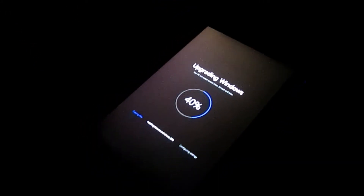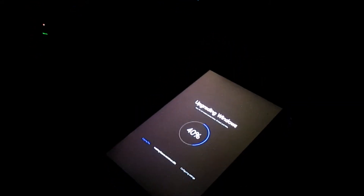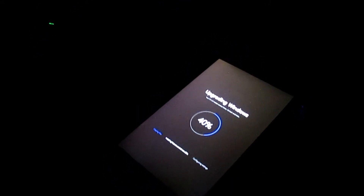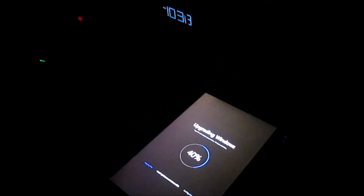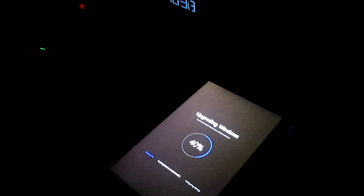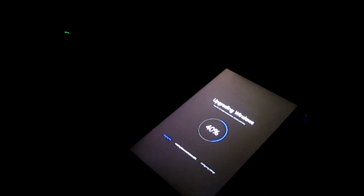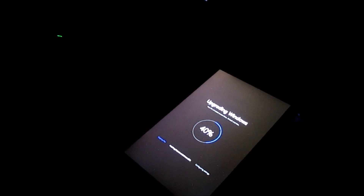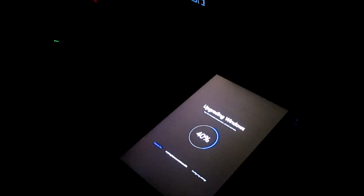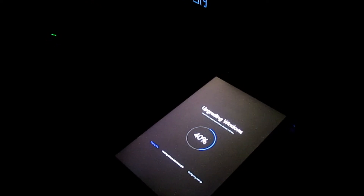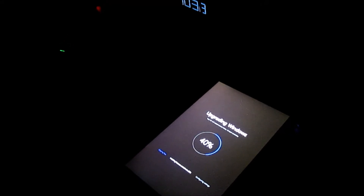I couldn't find a way to get it successfully updated, so I decided to back up all my files and reset the tablet. I backed them up to an SD card and took it out just in case. Then I went into Settings, Update and Security, and went to the Recovery section, which said 'Reset your PC.'